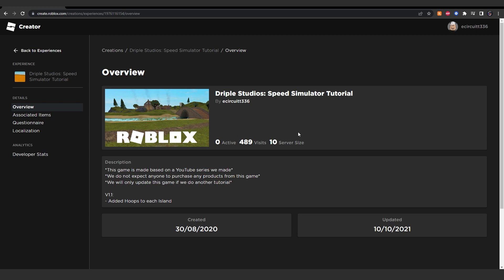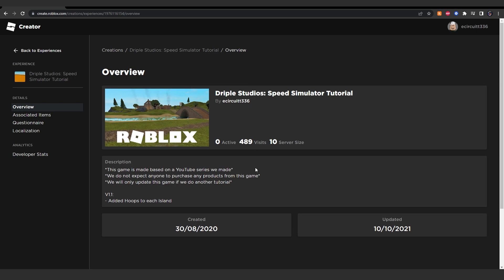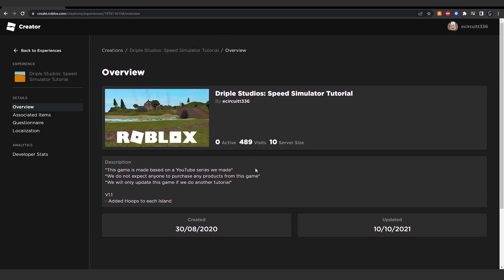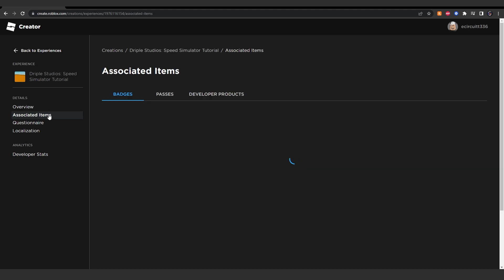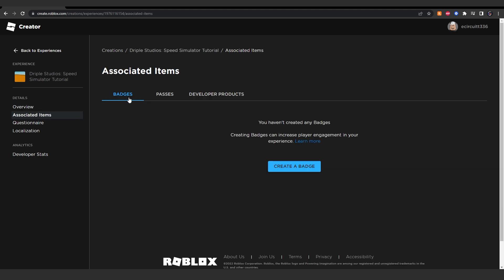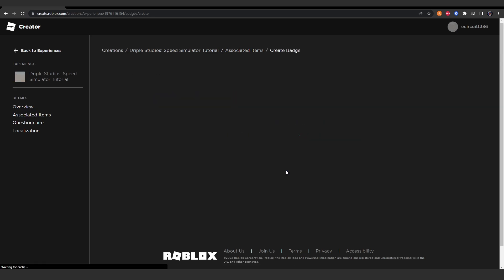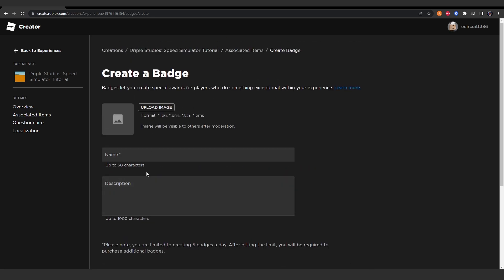And it will give you a load of information about this project. What you want to do is click associated items, and you'll find badges. Let's click create a badge option, all on this one page.